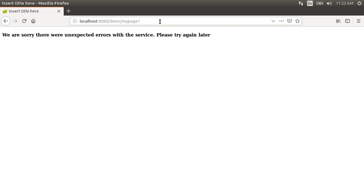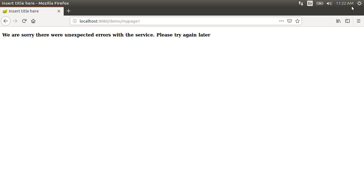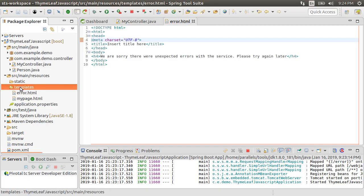Now the error.html is a default error handling page which is a fallback if there is no specific error page defined for an error condition. We can very easily define a custom page for each error code. So for example, if you want to create a custom page for the 404 error, we can create one for that.